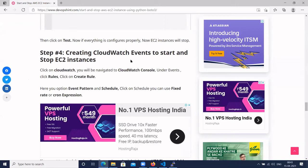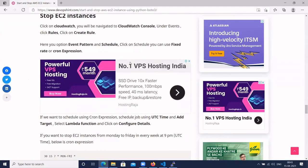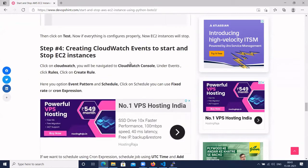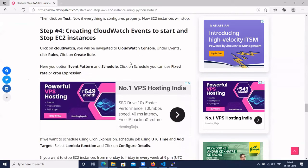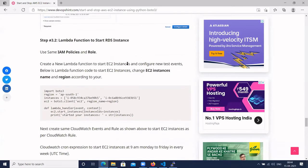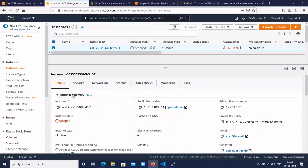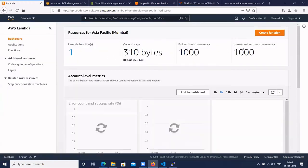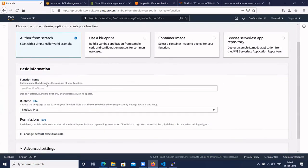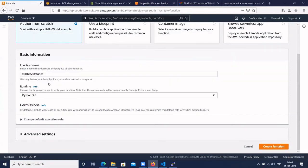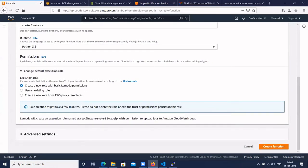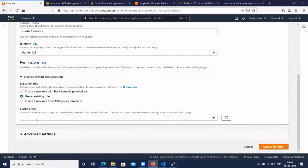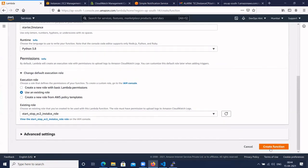Now let's create a Lambda function to start the EC2 instance. Go to Lambda and click Create Function. Give the function name 'start-EC2-instance' and select Python 3.8. Click on Change Default Execution Role and use the existing IAM role, then click Create Function.